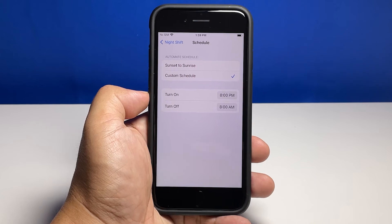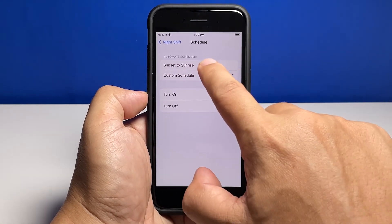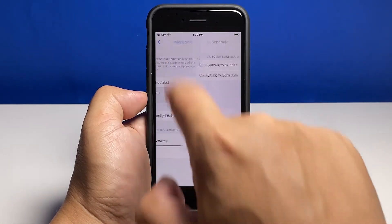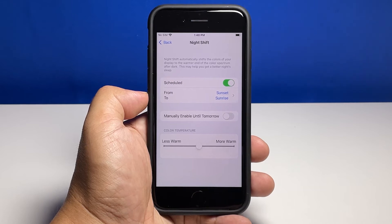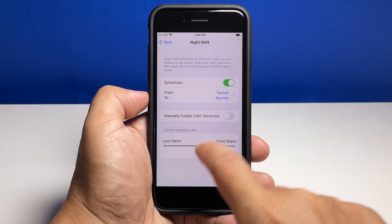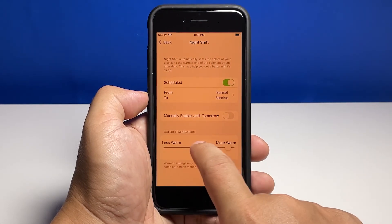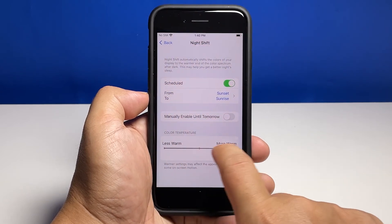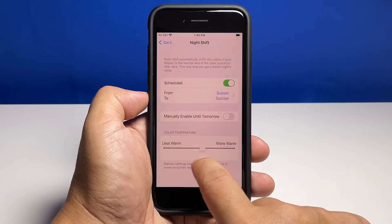You can also select Sunset to Sunrise. You can also make the screen warmer by dragging the slider to the right, or make it less warm by dragging it to the left. It's all up to you how warm you want the screen to be.